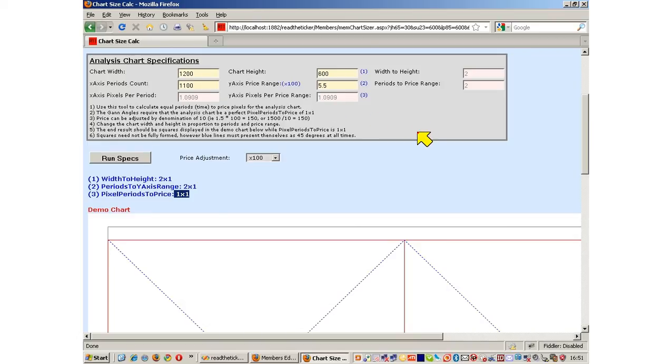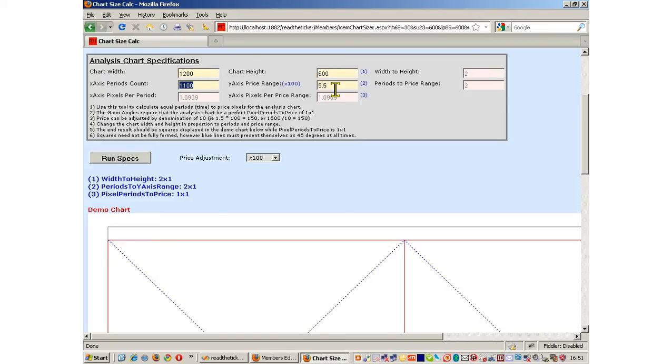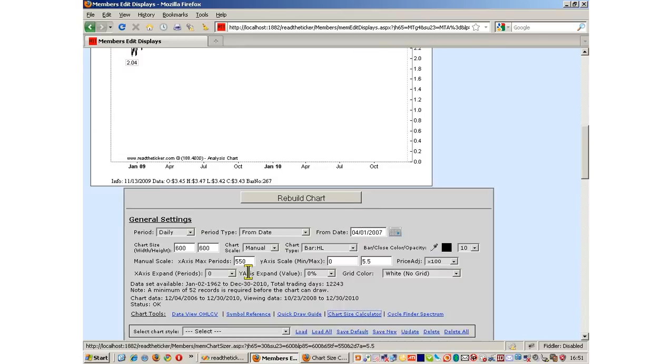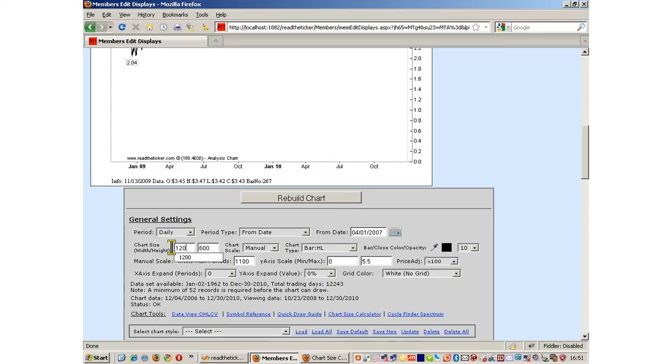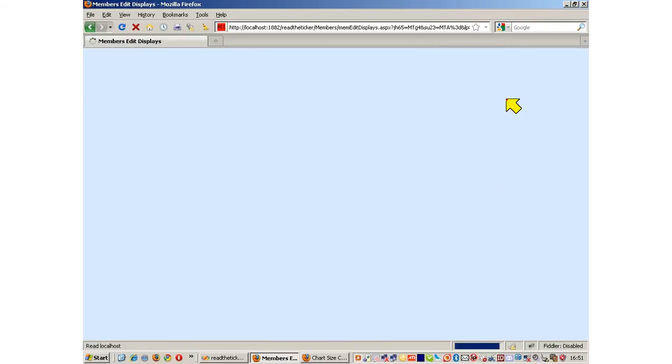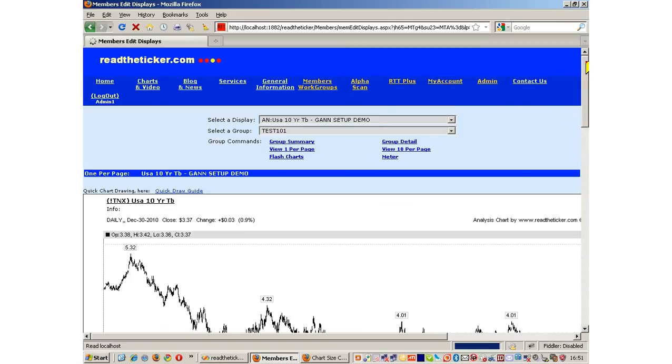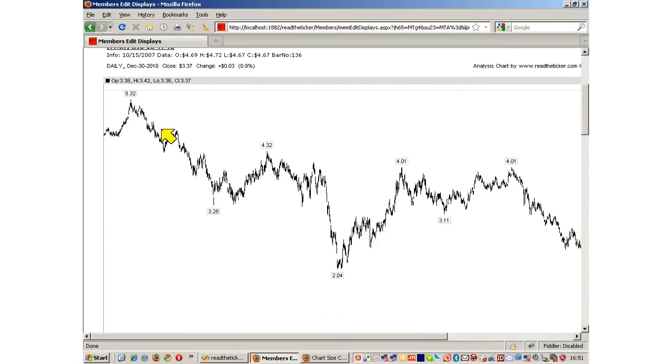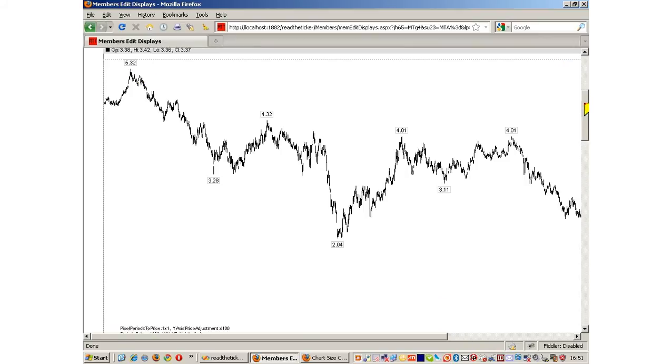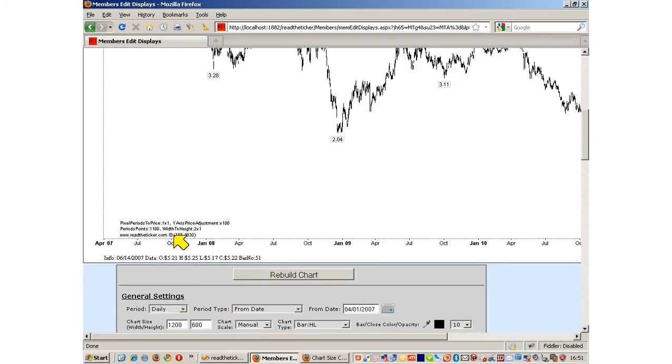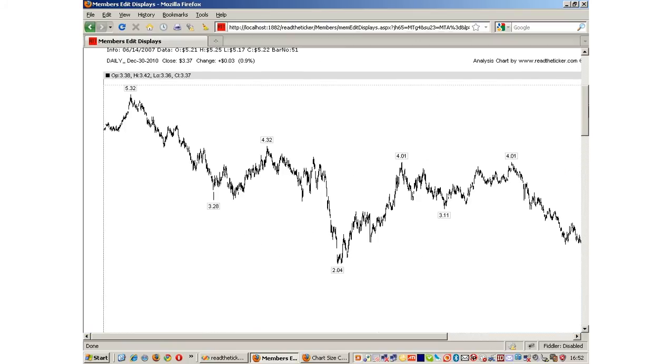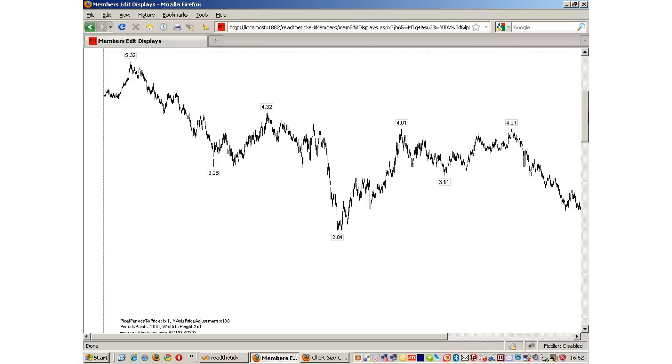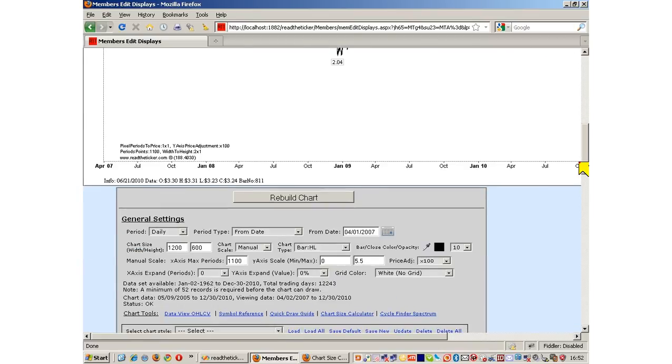Let's go and put that back into our chart. We are putting in 1200 to 600, 1100 to 5.5. We build the chart. We have now reclaimed the data we lost on the left hand side. Our statistics tell us we still have a 1 to 1 time to price ratio chart. But unfortunately our chart is so large it's off the screen. There is a simple fix.